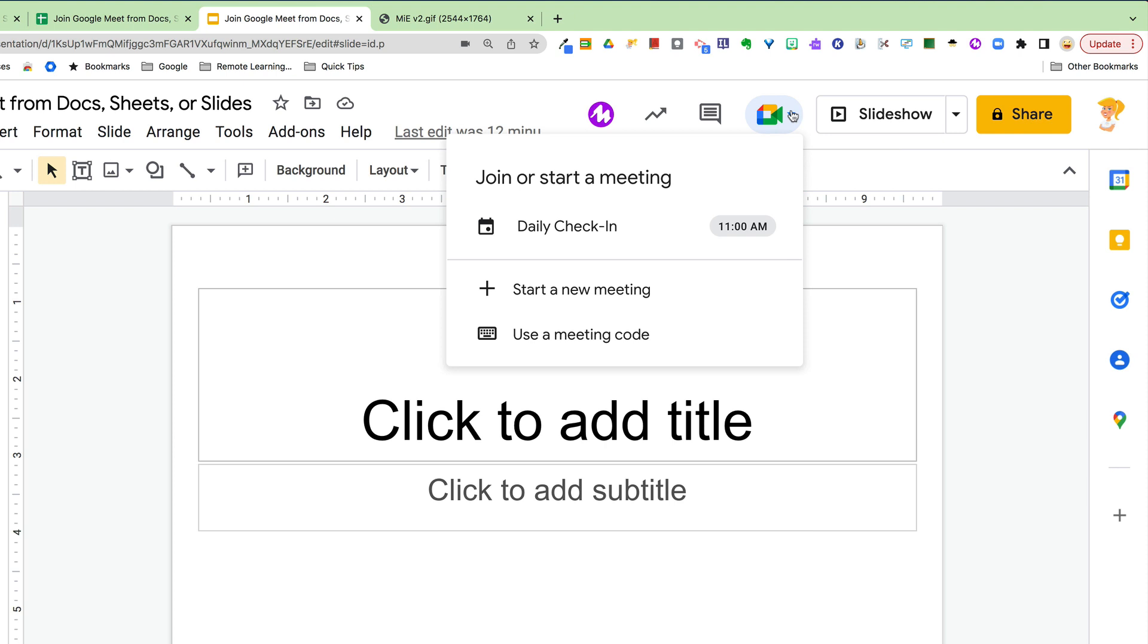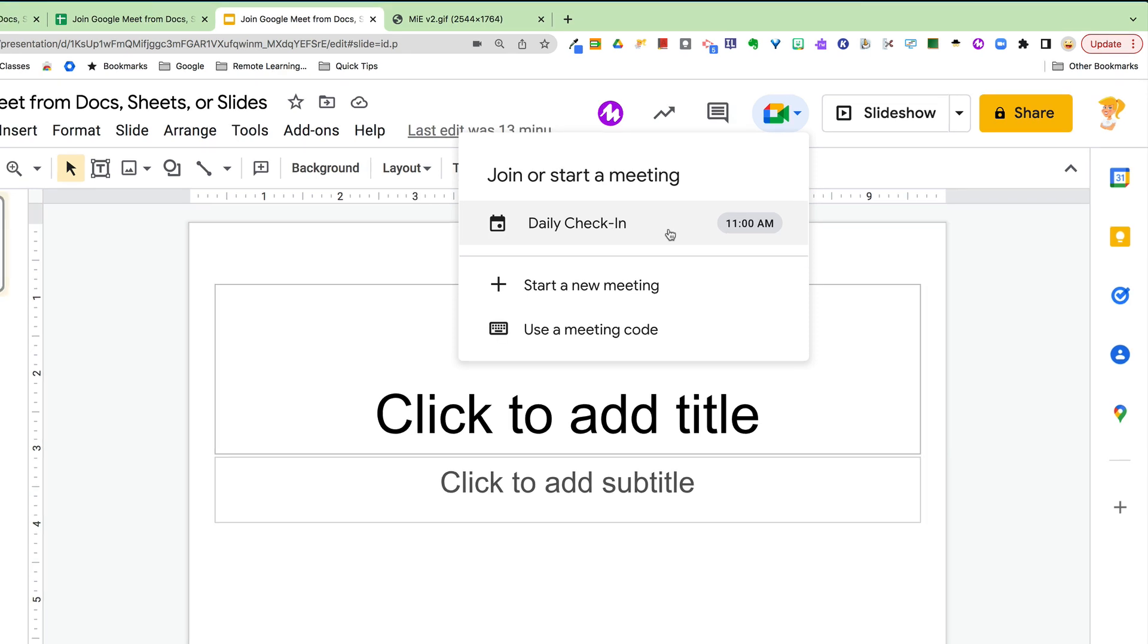When I click this dropdown, it's going to show any Google Meets that I already have on my calendar, or I can start a new meeting or use a meeting code right from here.